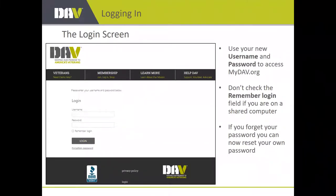The login screen can be accessed through DAV.org at the member resources site. You can save this to your favorites or create a desktop link for easy future access. Use the username and password you created when you initially registered. You can check the 'remember login' field on your personal computer, but I wouldn't recommend it on a public or shared computer. If you forget your password, just click 'forgotten password' and it'll send you a link to reset it.